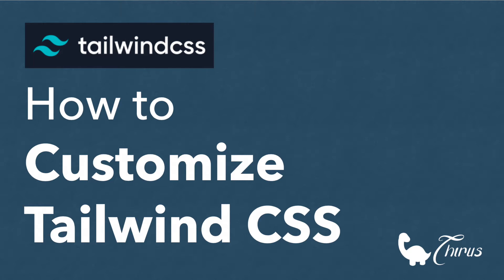For me personally, 90-95% of the times the available Tailwind classes have been perfect and sufficient for my project needs. Only 5-10% of the times I felt the need for additional classes or different styles. So let's see how to get started with this.